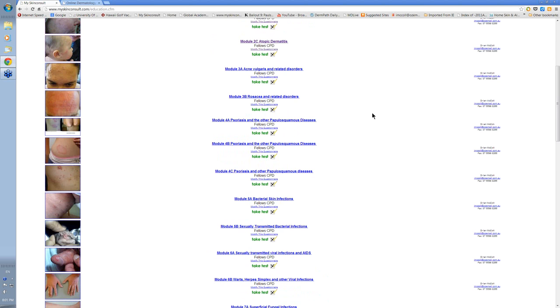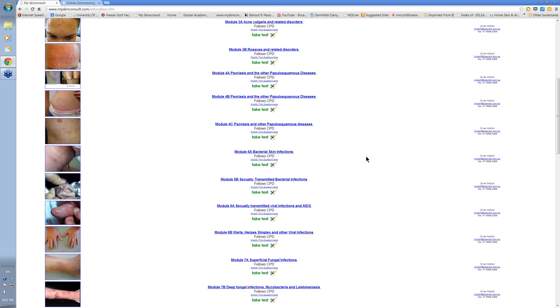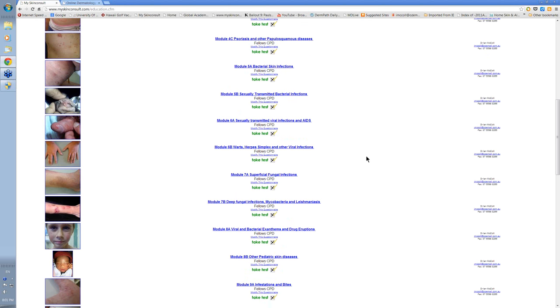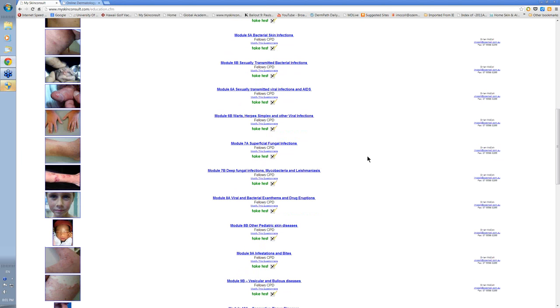Acne, rosacea, psoriasis, the common bacterial and viral infections, and the common fungal infections.